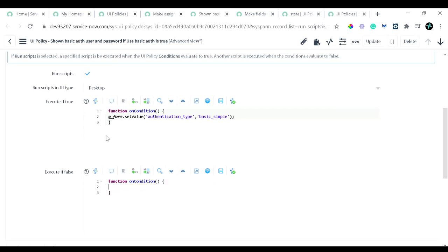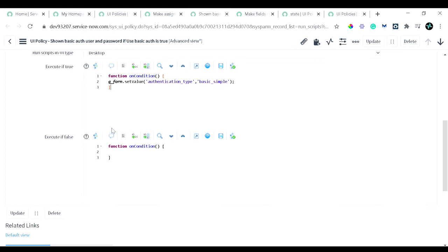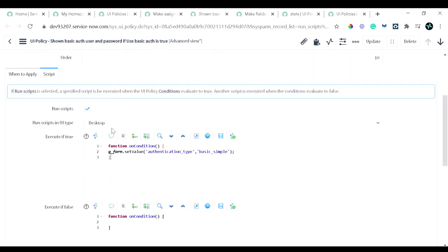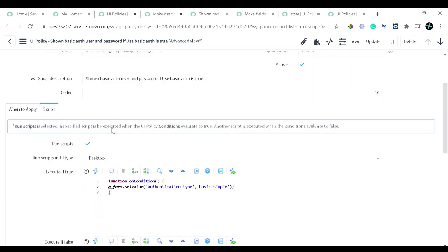This is all on the UI policy. Hope you are now aware about how the UI policy works. As you can see, you can use it to a greater extent without using code itself. See you in the next tutorial with further updates on ServiceNow. Have a nice day. Thank you.